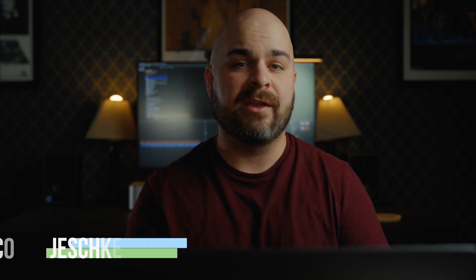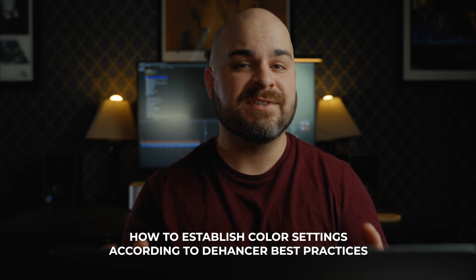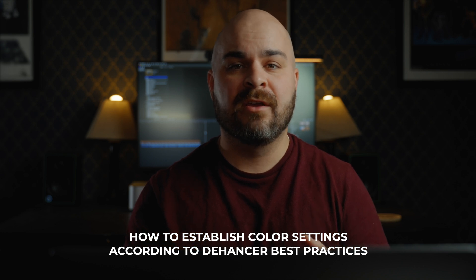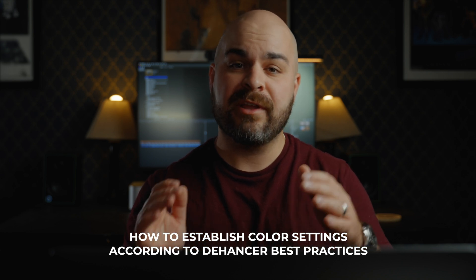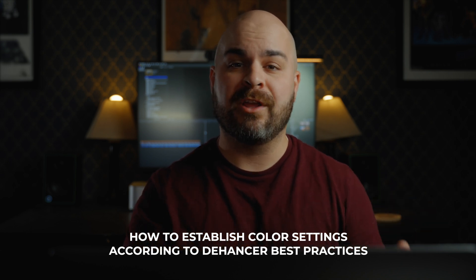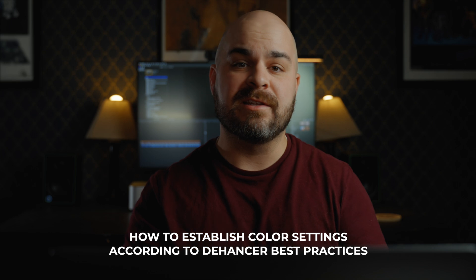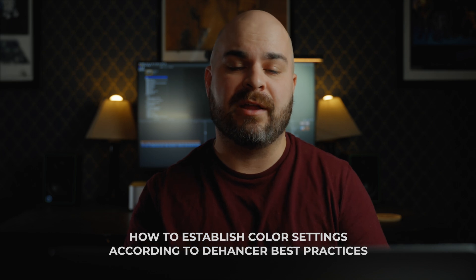In this video, I'll be walking you through how to establish the best color settings for your particular camera or working color space according to Dehancer best practices.